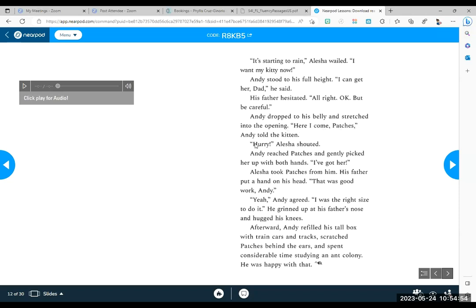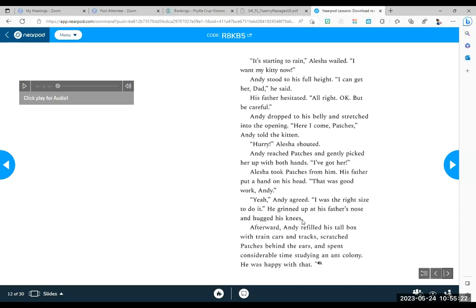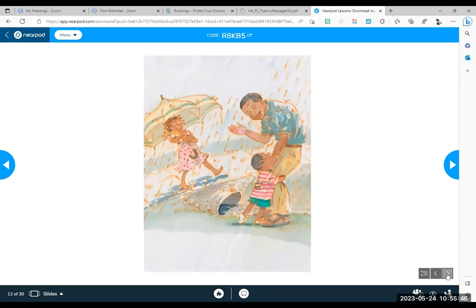Andy stood to his full height. I can get her, Dad, he said. His father hesitated. All right. Okay, but be careful. Andy dropped to his belly and stretched into the opening. Here I come, Patches, Andy told the kitten. Hurry, Alicia shouted. Andy reached Patches and gently picked her up with both hands. I've got her. Alicia took Patches from him. His father put a hand on his head. That was good work, Andy. Yeah, Andy agreed. I was the right size to do it. He grinned up at his father's nose and hugged his knees. Wow, what a cool story.